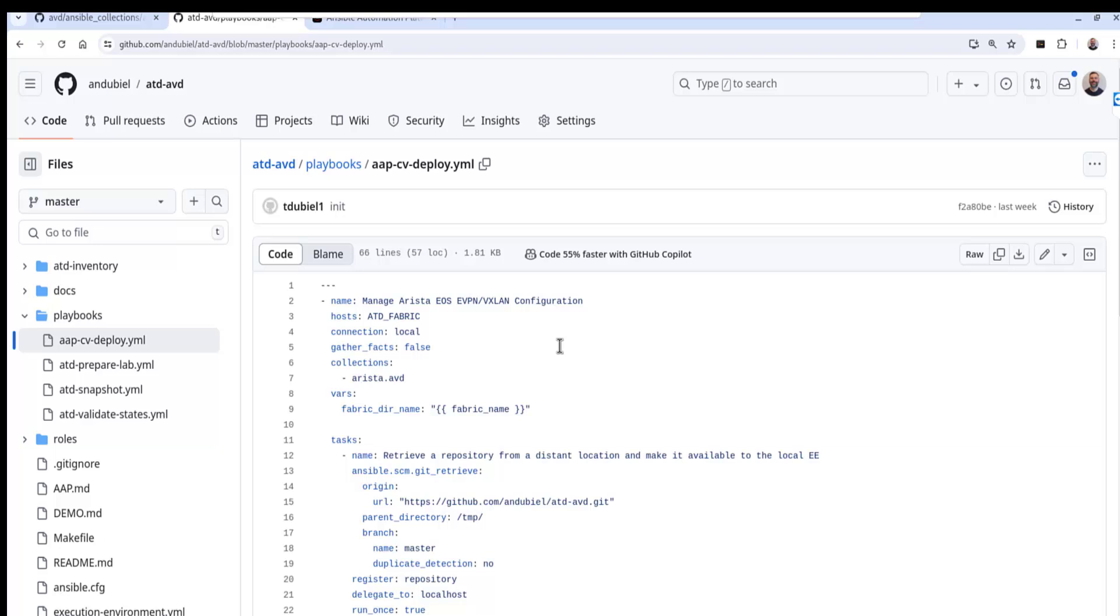So this is the Arista test drive repo that I've forked. I also have a dependency for the ABD which is the Arista validated design, a collection that I have to make available in an execution environment working with the Ansible Automation platform. The three collections are the collection for the CVP, the collection for the EOS, and thirdly we have the validated content in the collection of roles from the ABD.